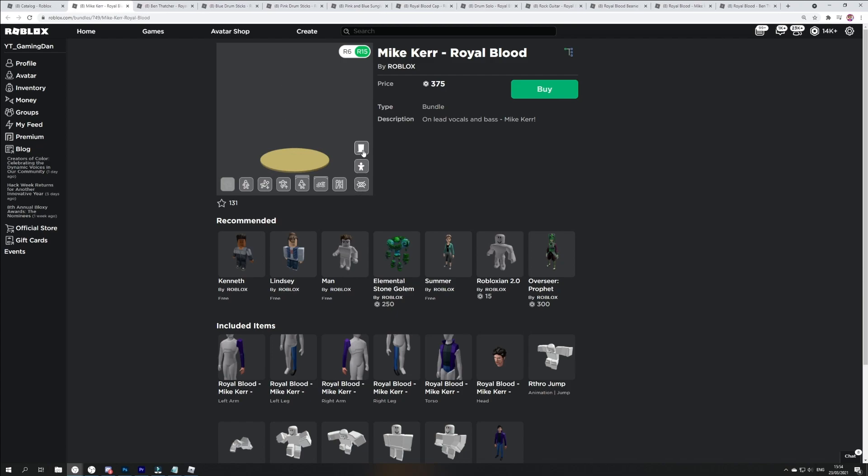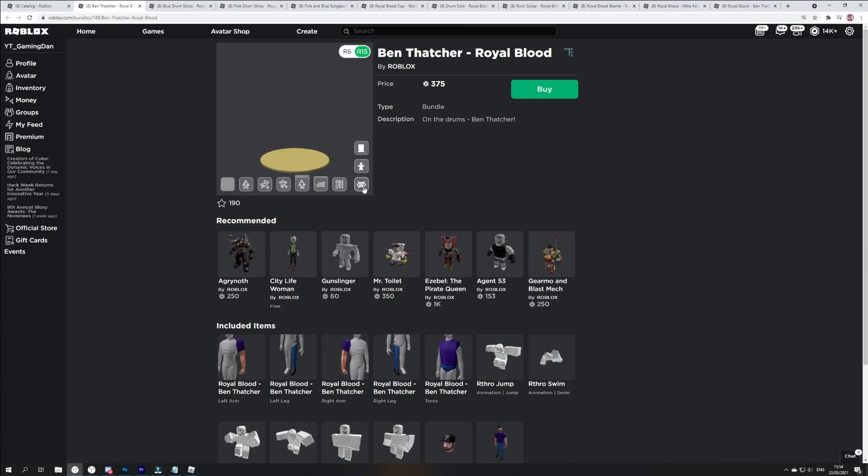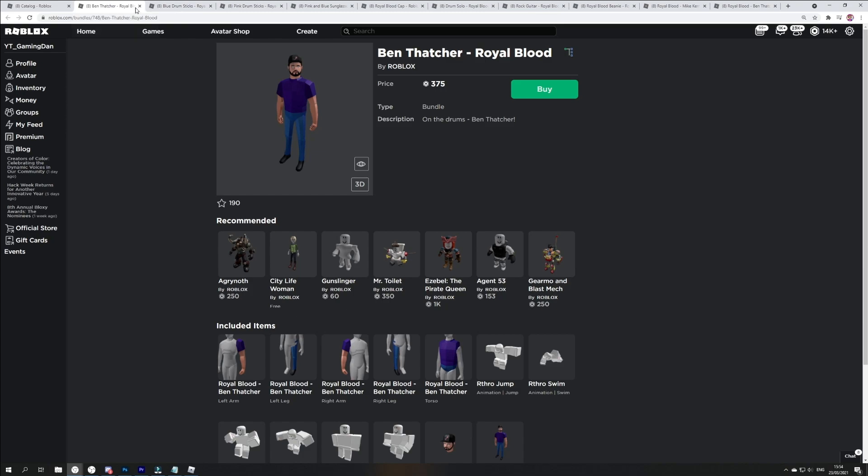We have the rock star, that's another emote over here. We've also got the Mike Kerr, which is actually a bundle. I'll show you guys what this looks like. It looks like this. I'm guessing this is one of the members of the band which is pretty cool. We've also got Ben Thatcher. I think this is another member of the Royal Blood band, which is pretty cool.